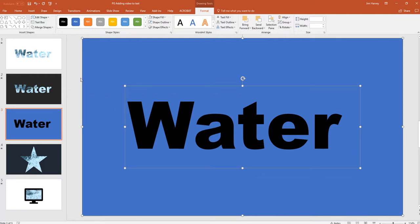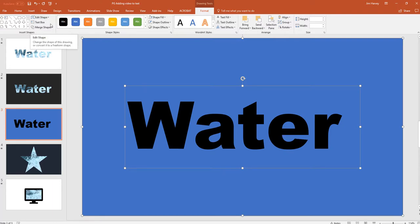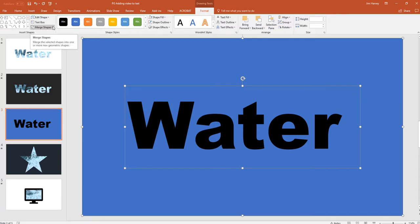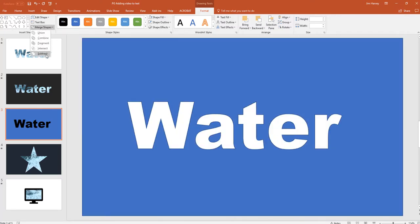So we've got the rectangle and the word water highlighted. And you'll see we've got a whole set of format and drawing tools. And we want to come over here where it says merge shapes and click. Select subtract.